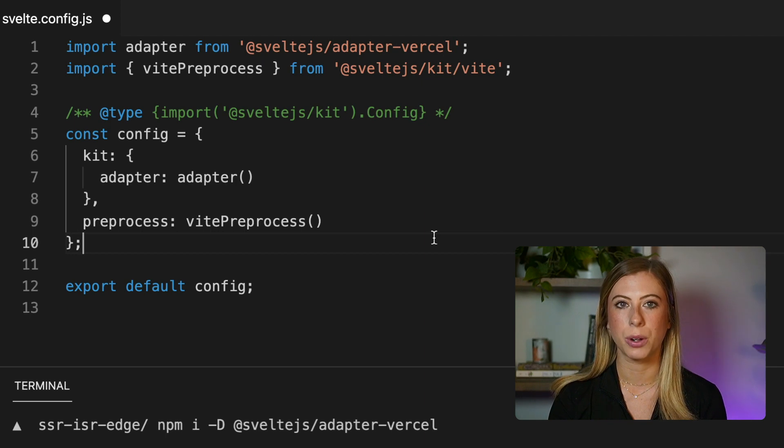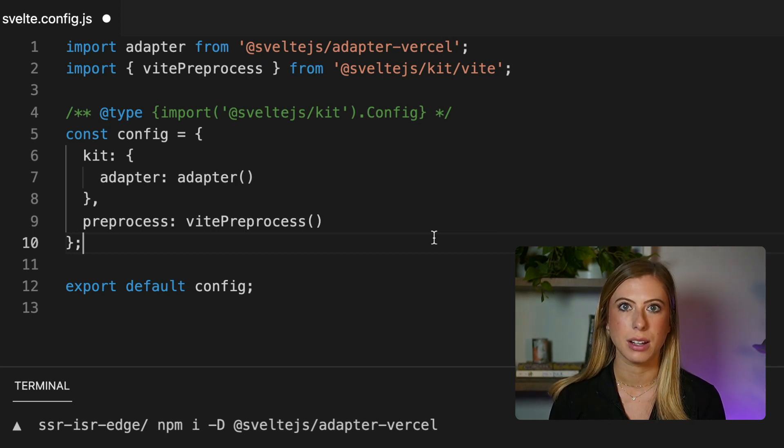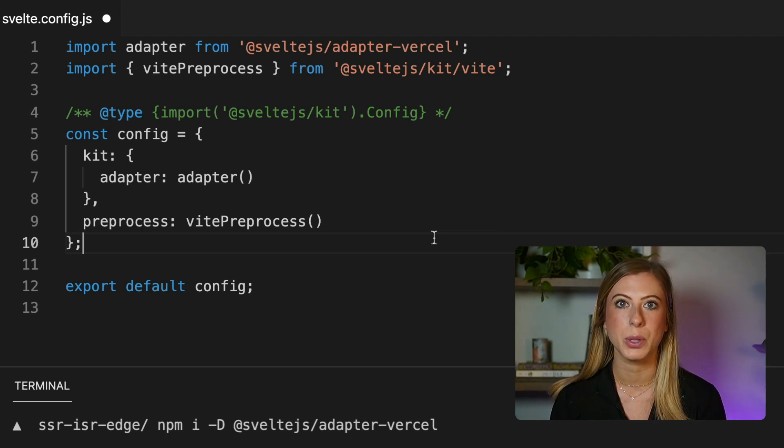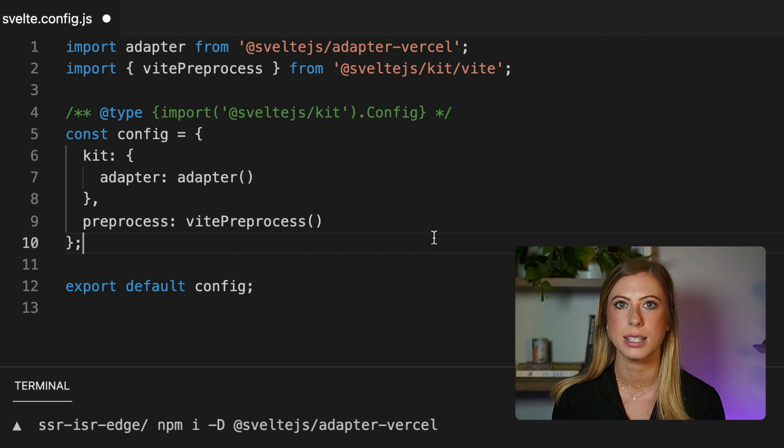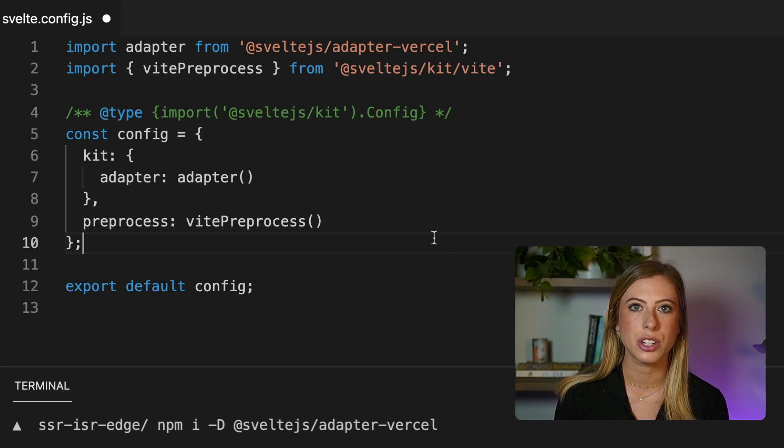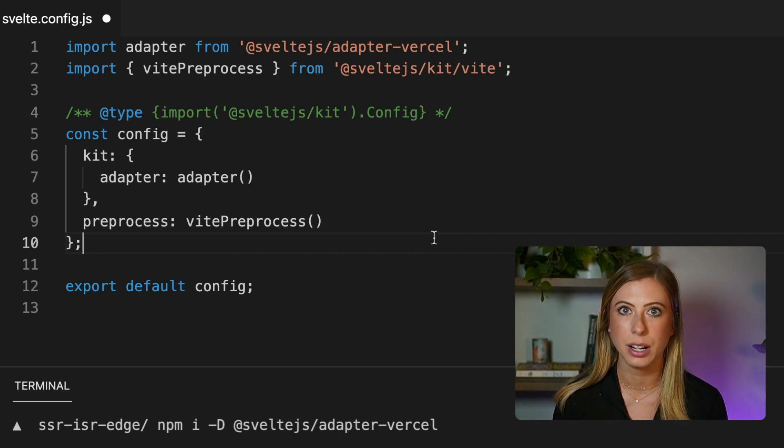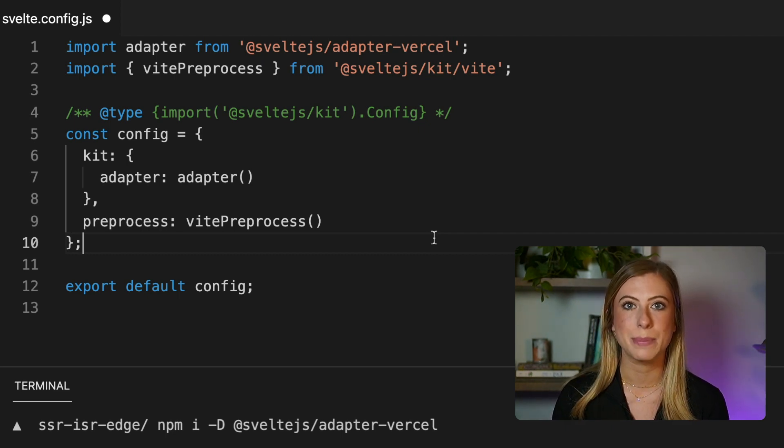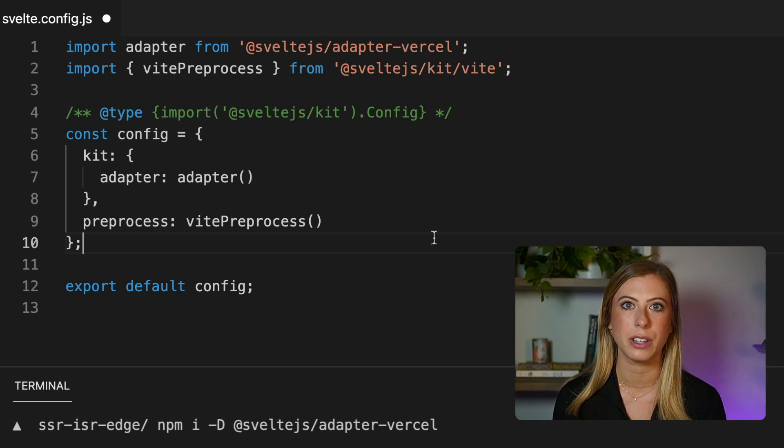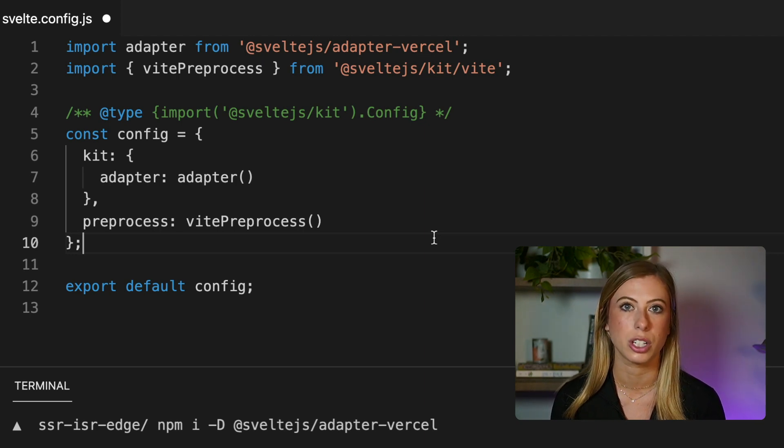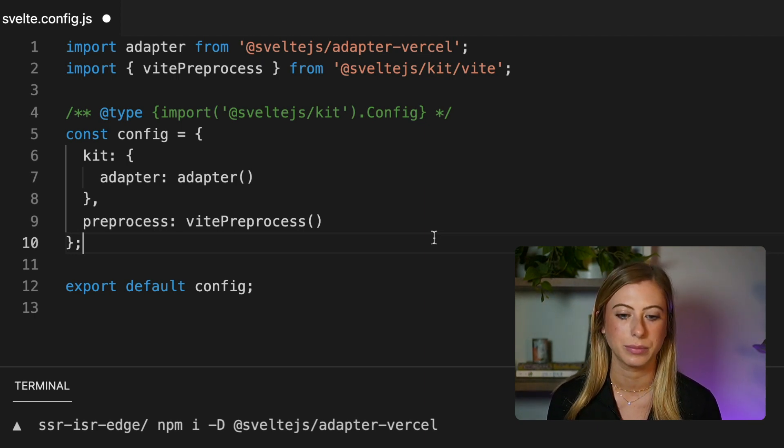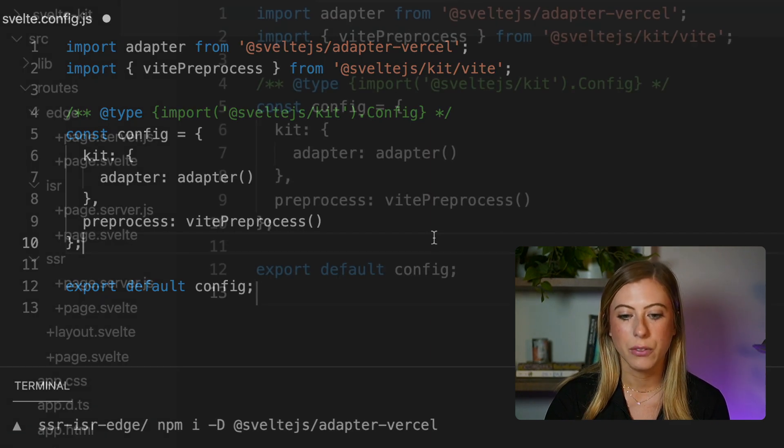Let's say we want to control how each of our routes are deployed to Vercel functions. Maybe we want to mix and match, have some serverless, some edge, and have some utilize ISR. To do this, you can specify their configuration in the actual serverless route. So let's go ahead and do that.